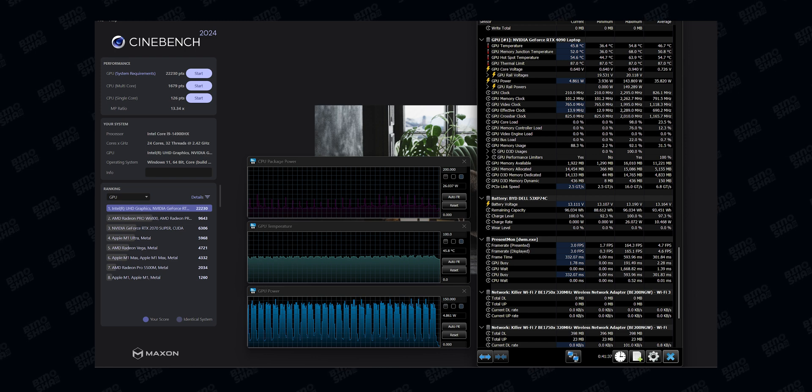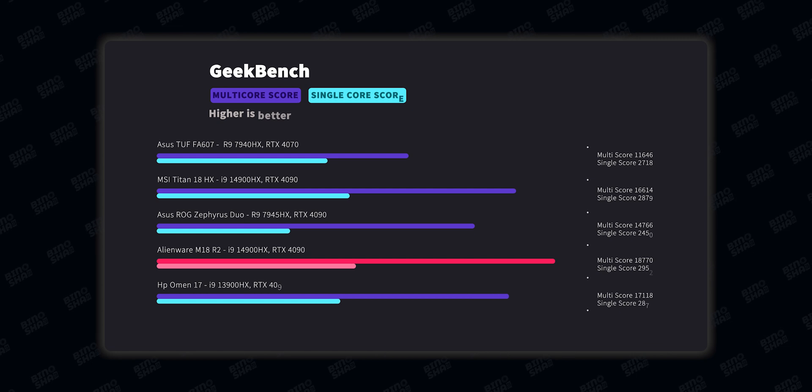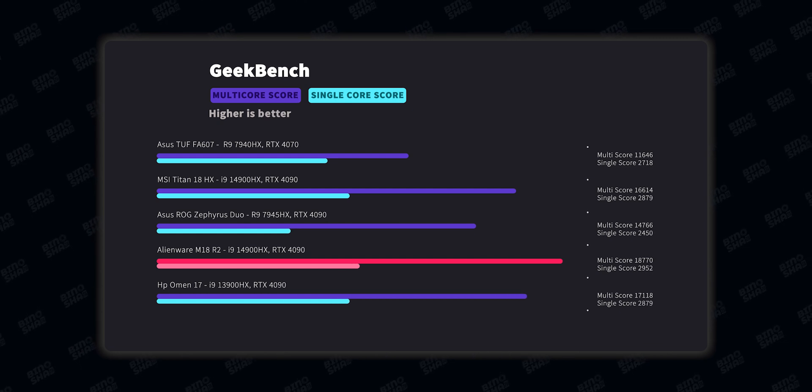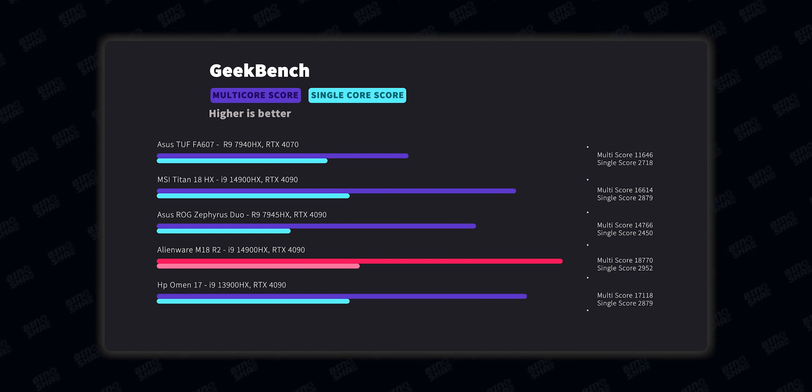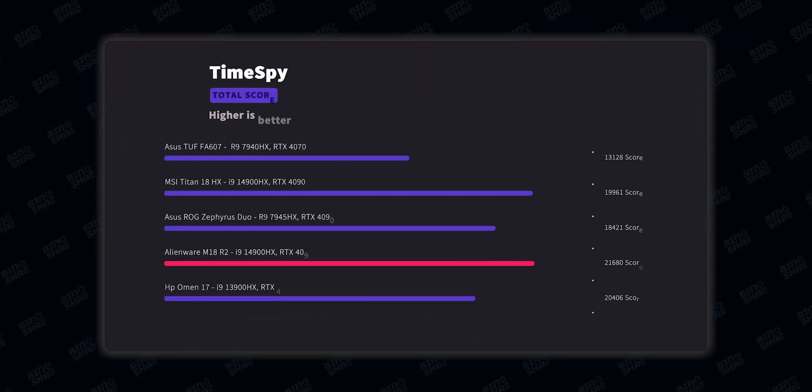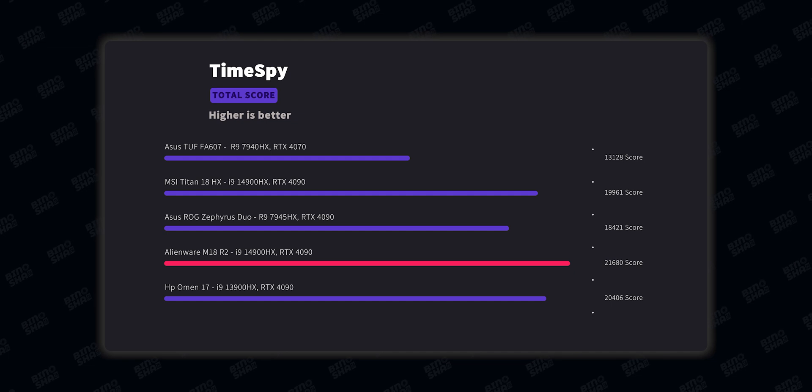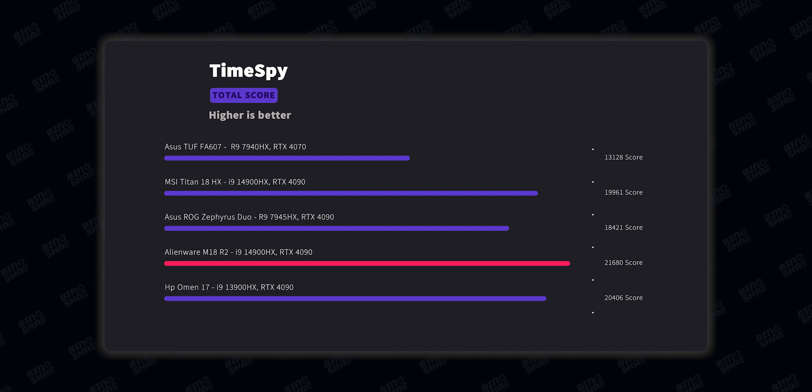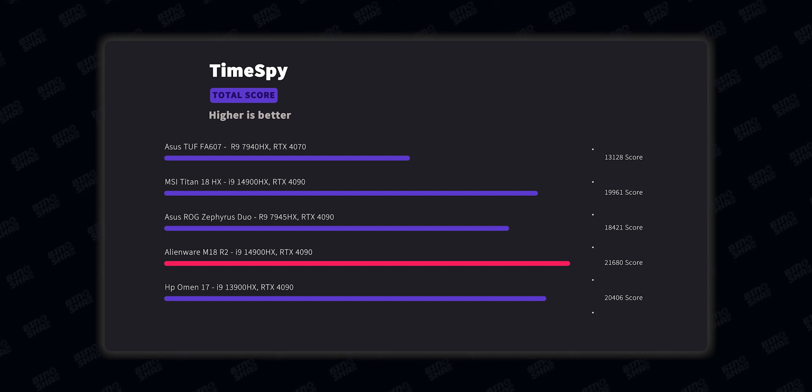We also tested Geekbench in this laptop and we got almost 19,000 scores which is okay, but I wanted to see more. We also tested Time Spy in this machine and we got more than 21,500 scores, which is good. But it's a 4090 laptop and we could get more.